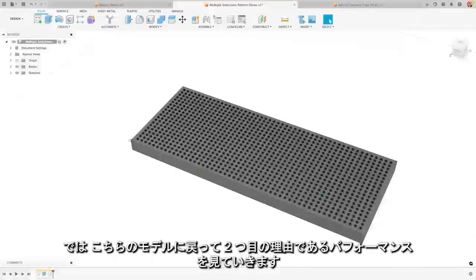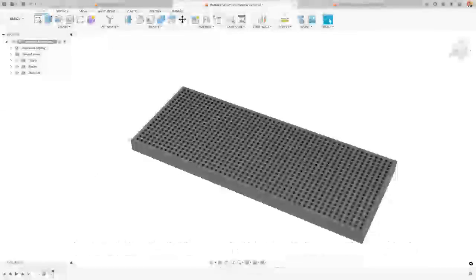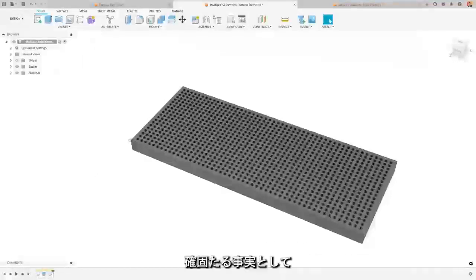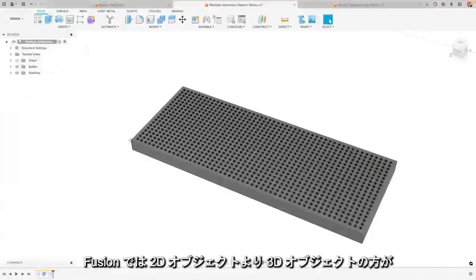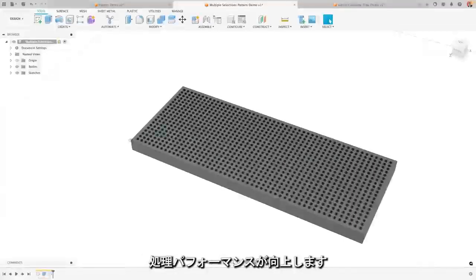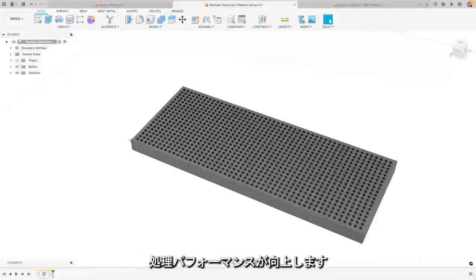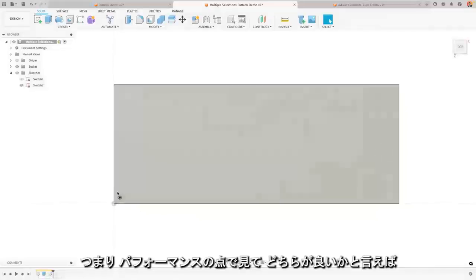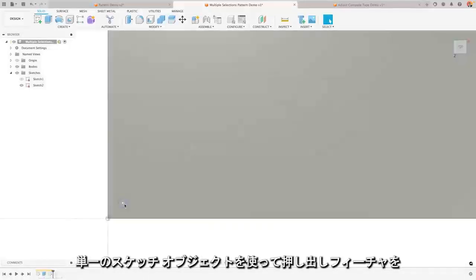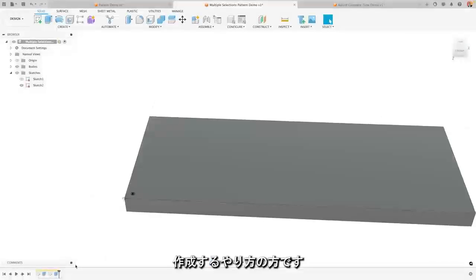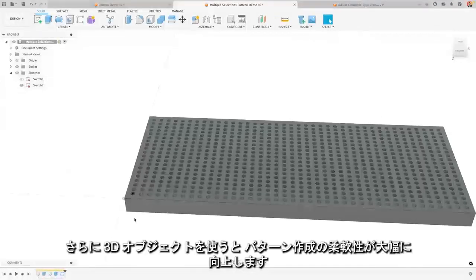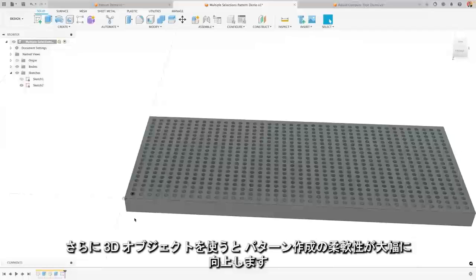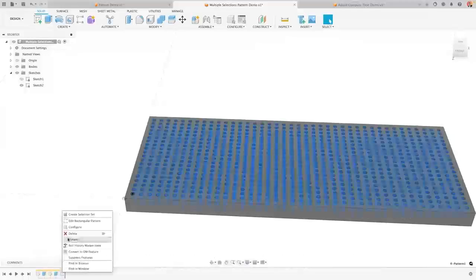Now I'm going to come back to this model for my second point, which is performance. Now the hard fact of the matter is that Fusion has better performance when dealing with 3D objects versus 2D objects. So from a performance point of view, I'm much better off having a single sketch that I then extrude to create the feature that I'm looking for. And then when I pattern that 3D object, I have a lot more flexibility and Fusion will be able to compute what's needed a lot more easily.